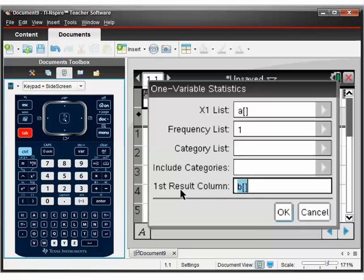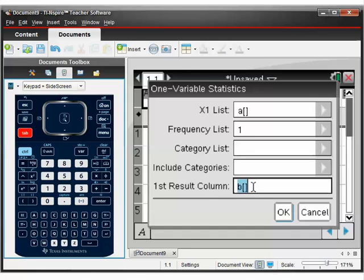But the last one's important here. It's basically where the results are going to go. And this column needs to be empty. So column B is completely empty. So we can get the calculator to stick the results in here. So press OK.